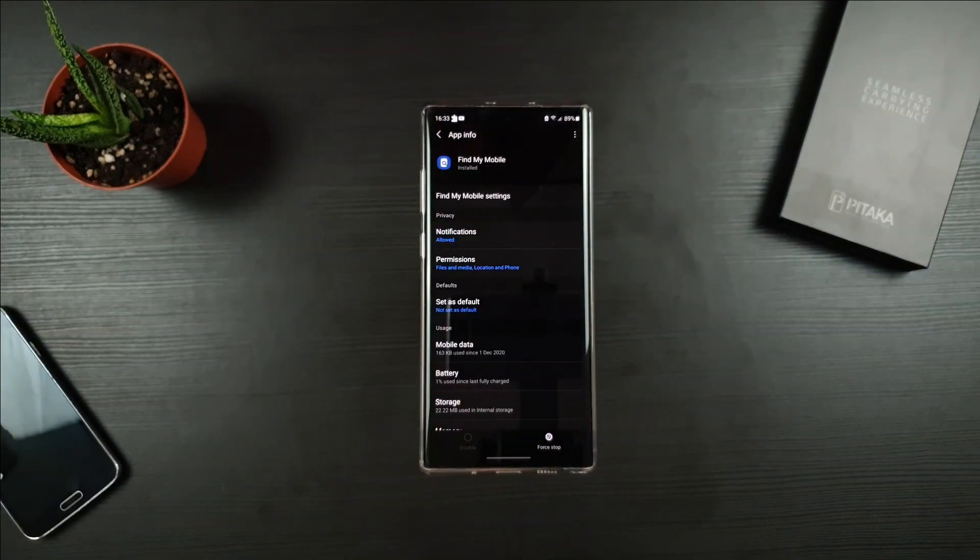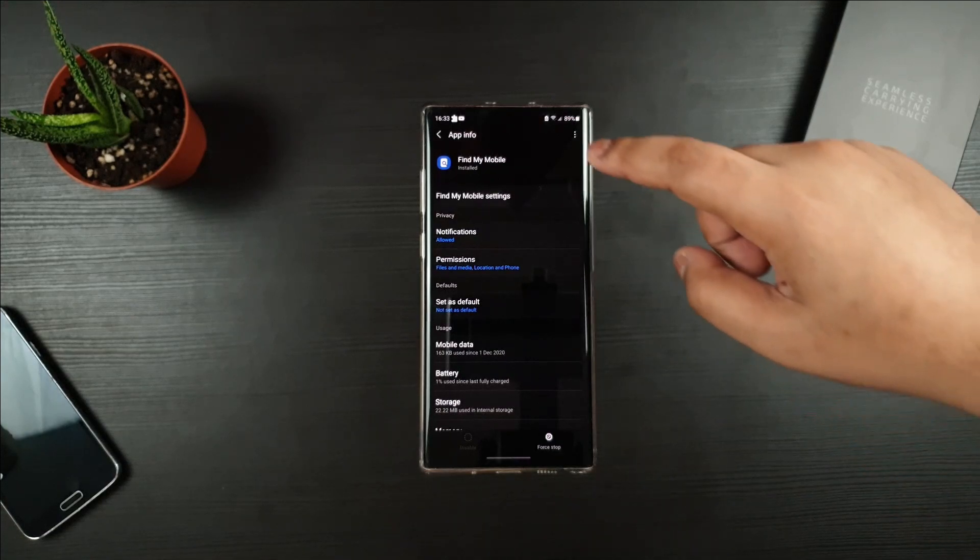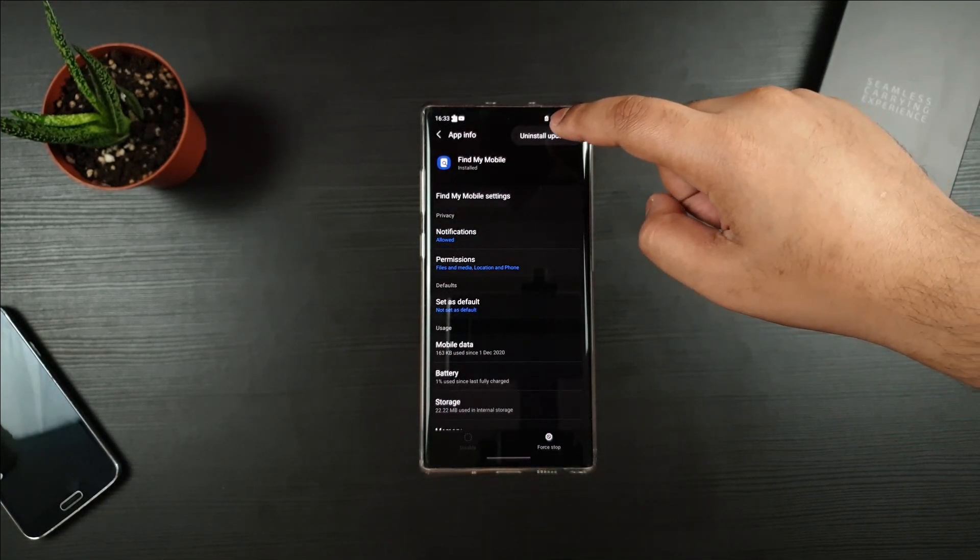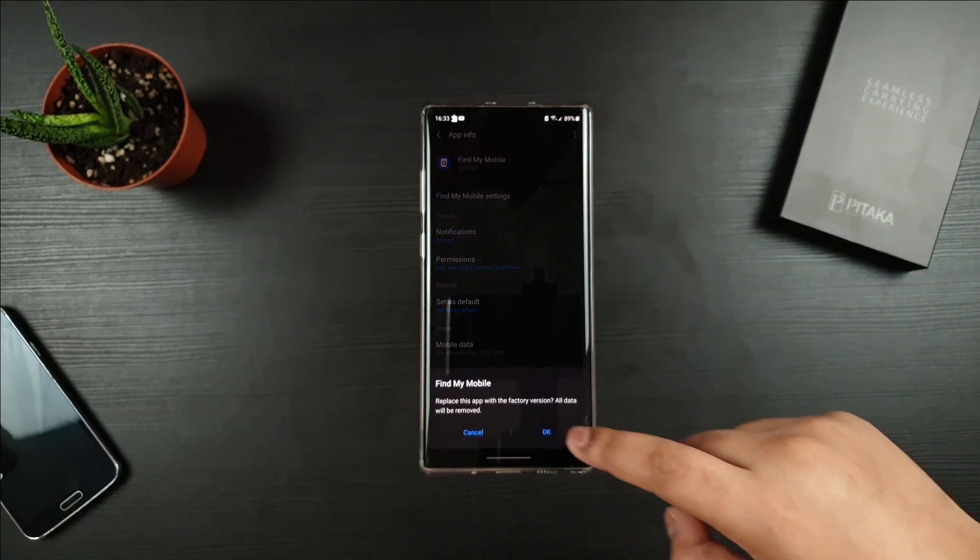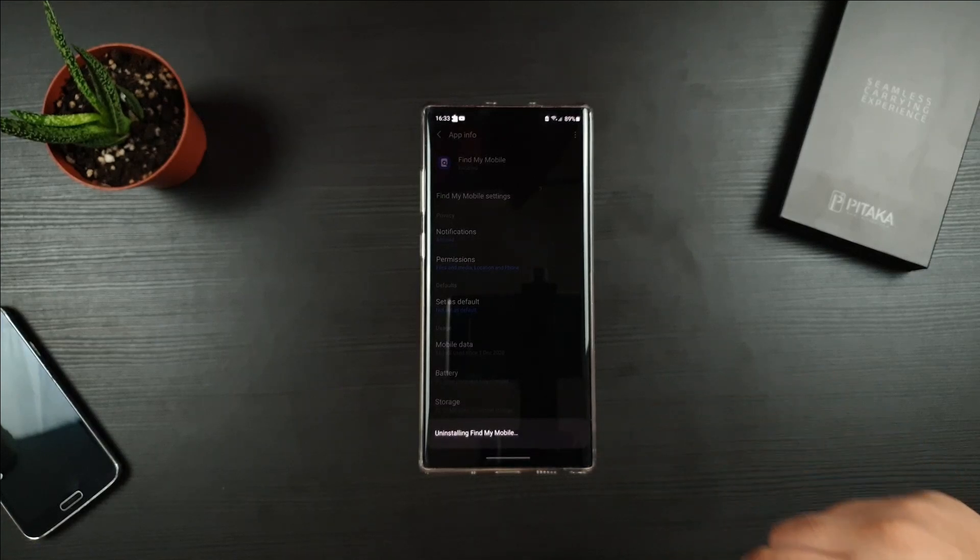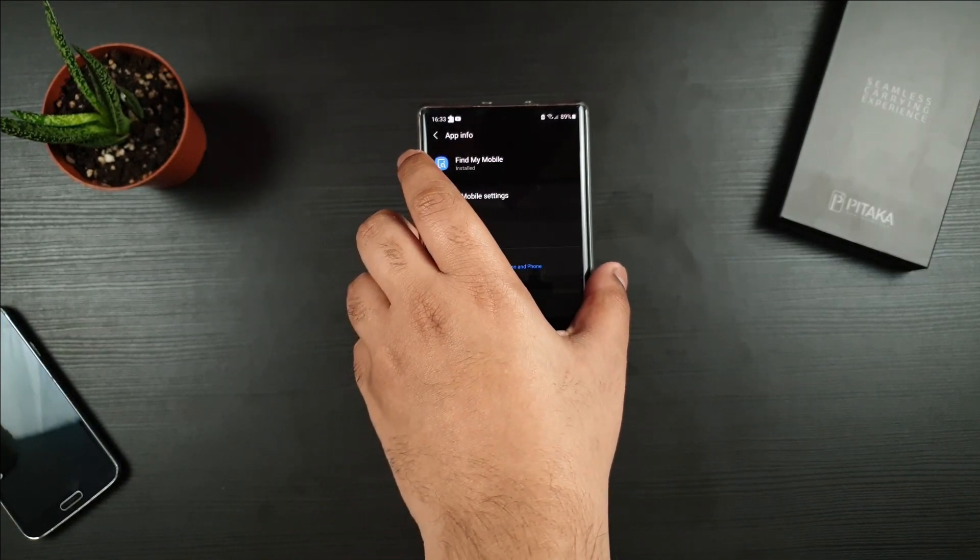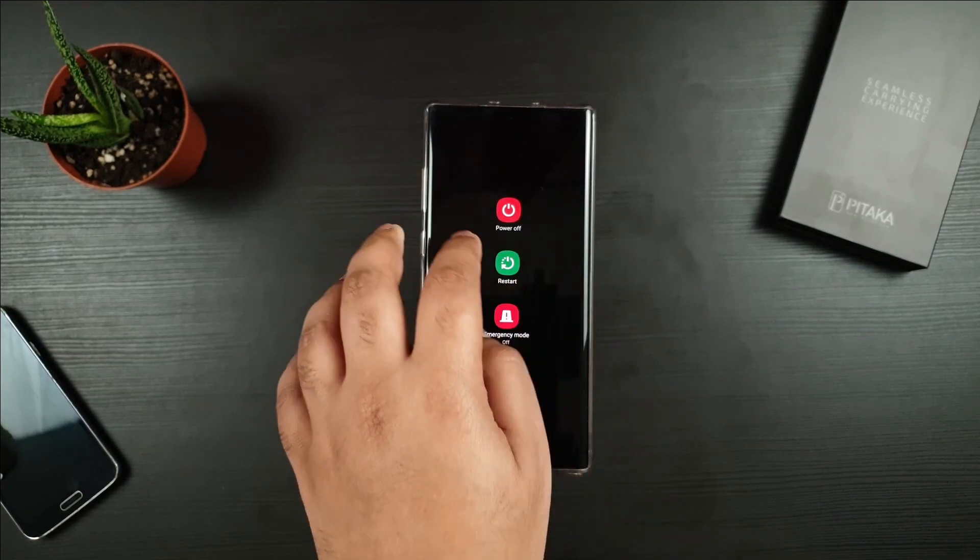If none of those methods works, then the only solution right now is to go on the top right corner, click on Uninstall Updates. After you have done that, just restart your phone and that should fix the issue.